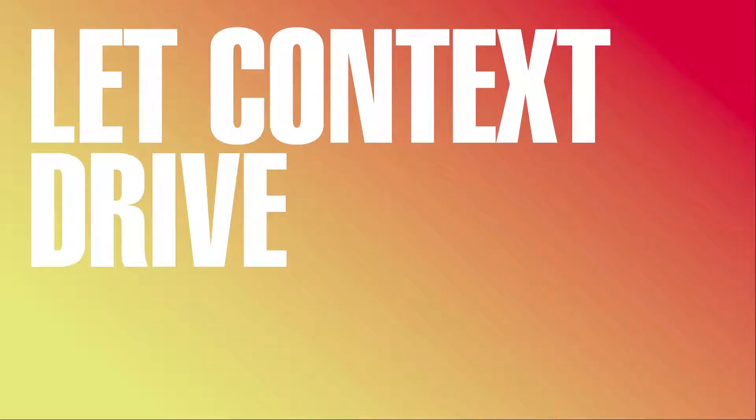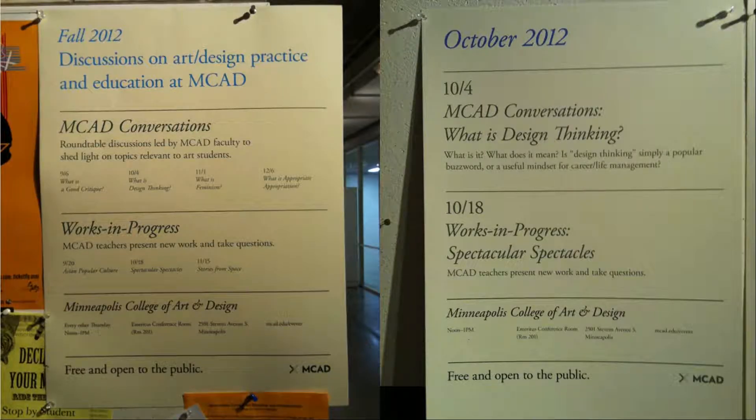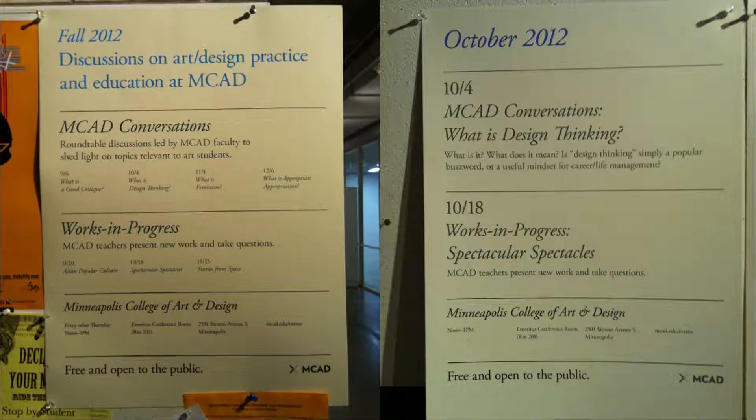Idea number one, let context drive. So this is the first exercise that we did. This is a poster, like a series of posters I had designed for a bunch of talks at MCAD five years ago.